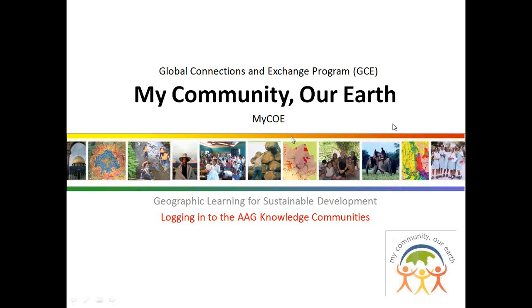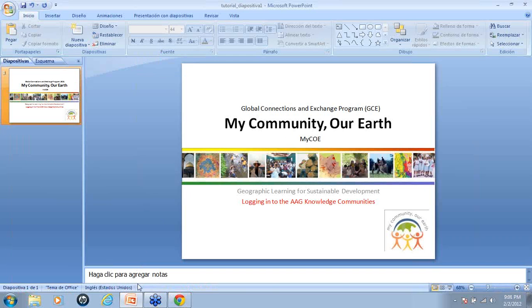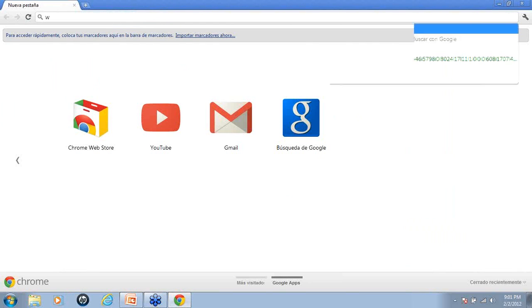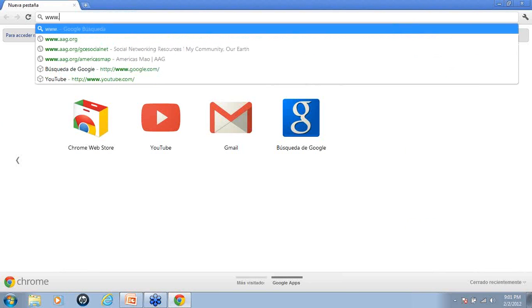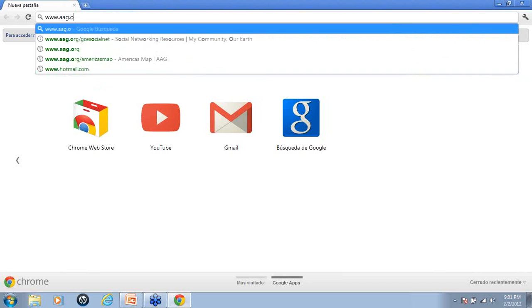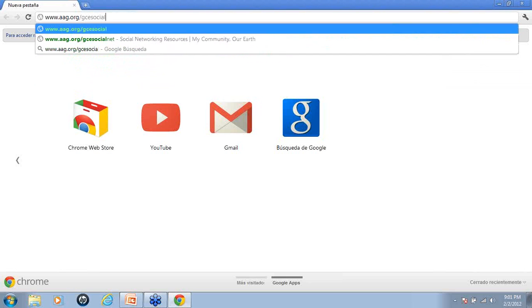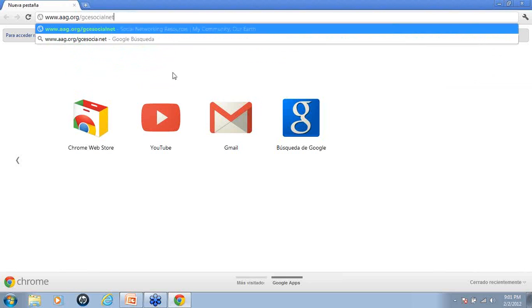So the first thing we want to do is open up your browser. We recommend using Google Chrome, Firefox, or Safari to access our knowledge communities, and we want to go to www.aag.org/gcesocialnet.